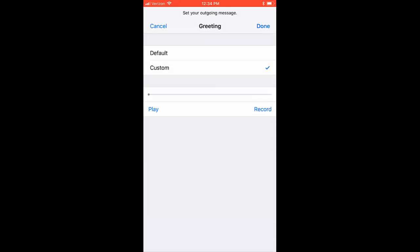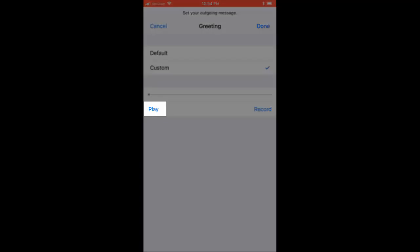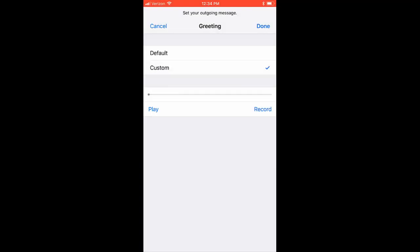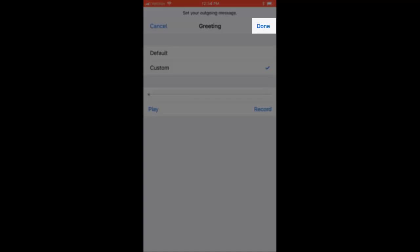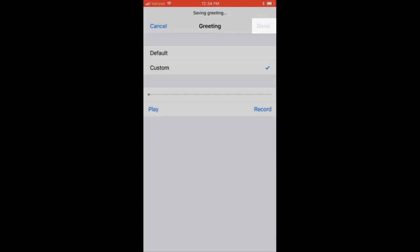To hear your greeting, select Play. Once you are satisfied with your greeting, select Done in the top right corner.